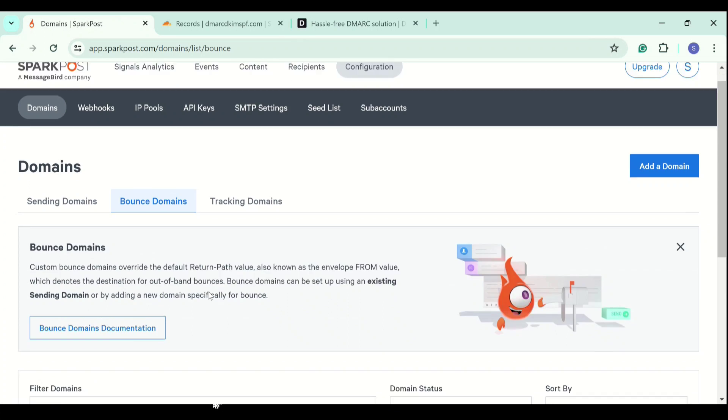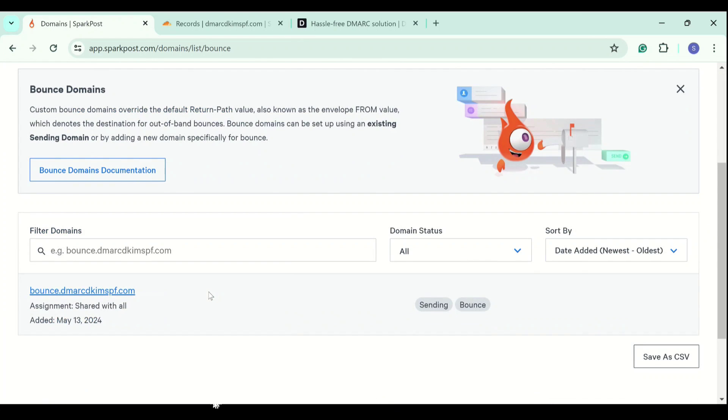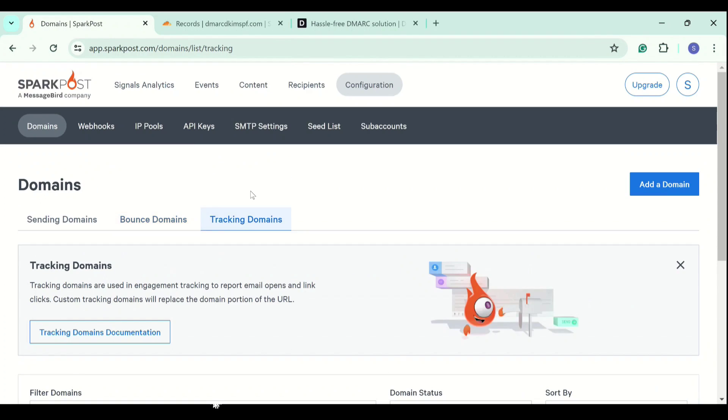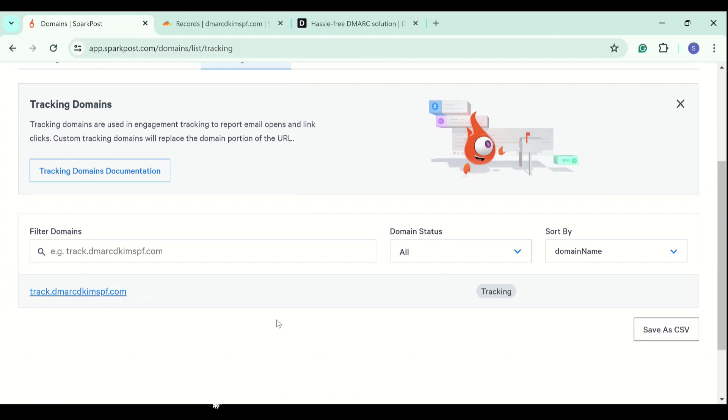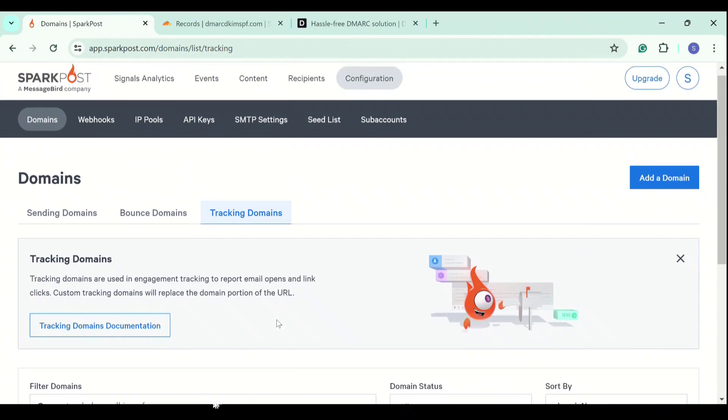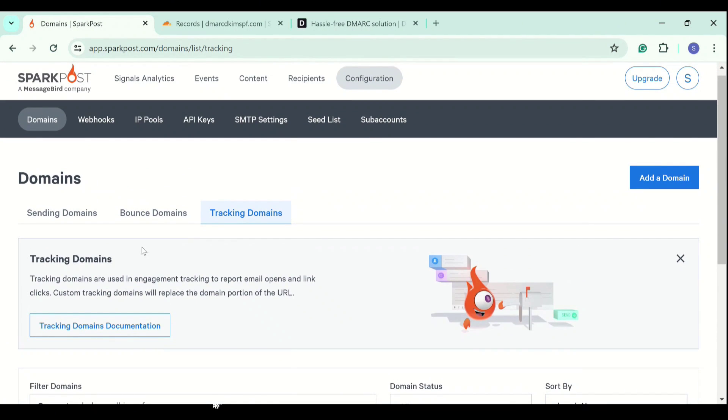This indicates domains are authenticated and verified. Sending domain is also highlighted with gray. Tracking is also highlighted with gray. If it was not verified, there would have been yellow highlighted text saying unverified. SparkPost records are added.